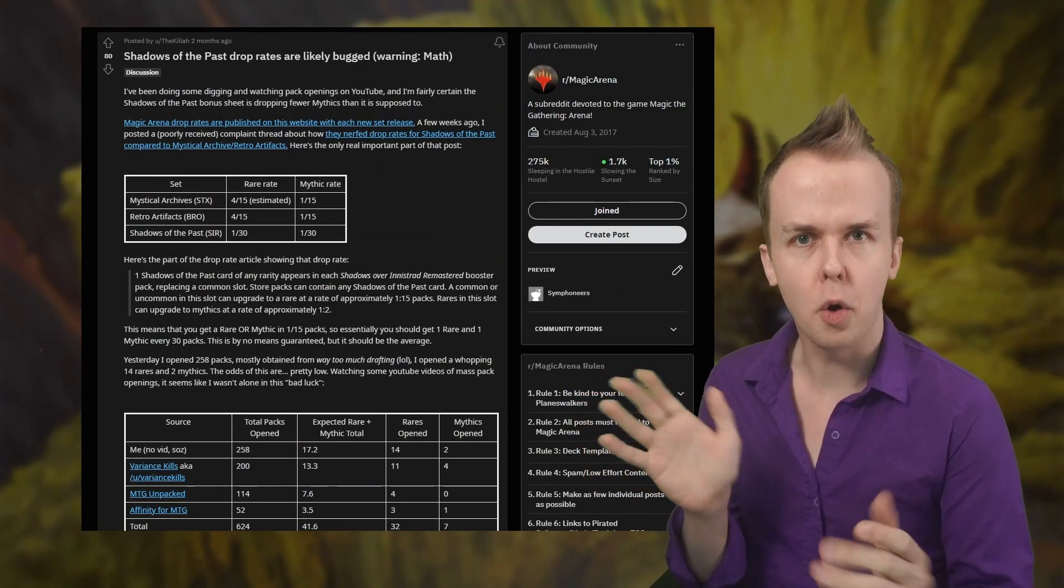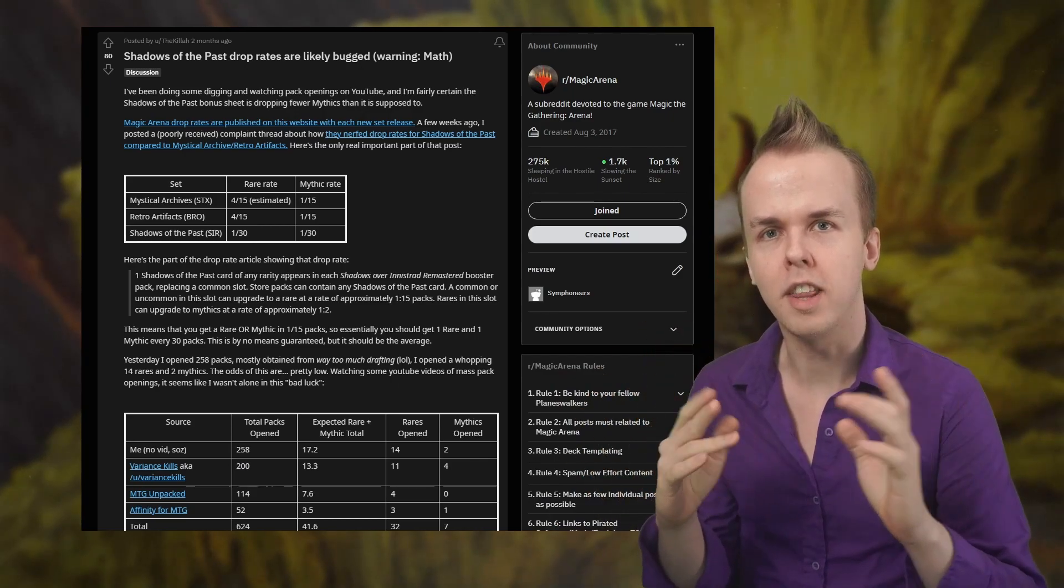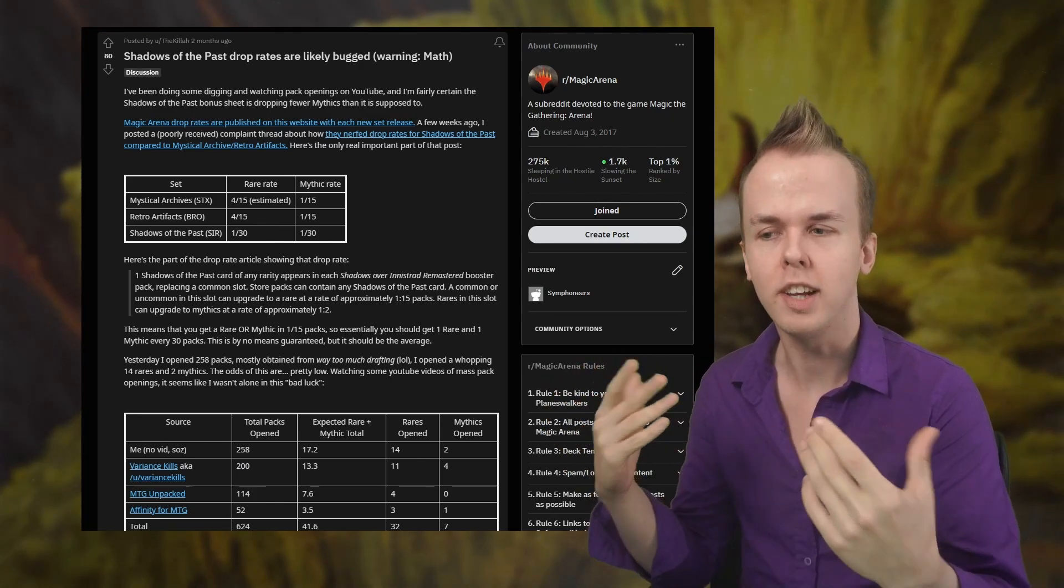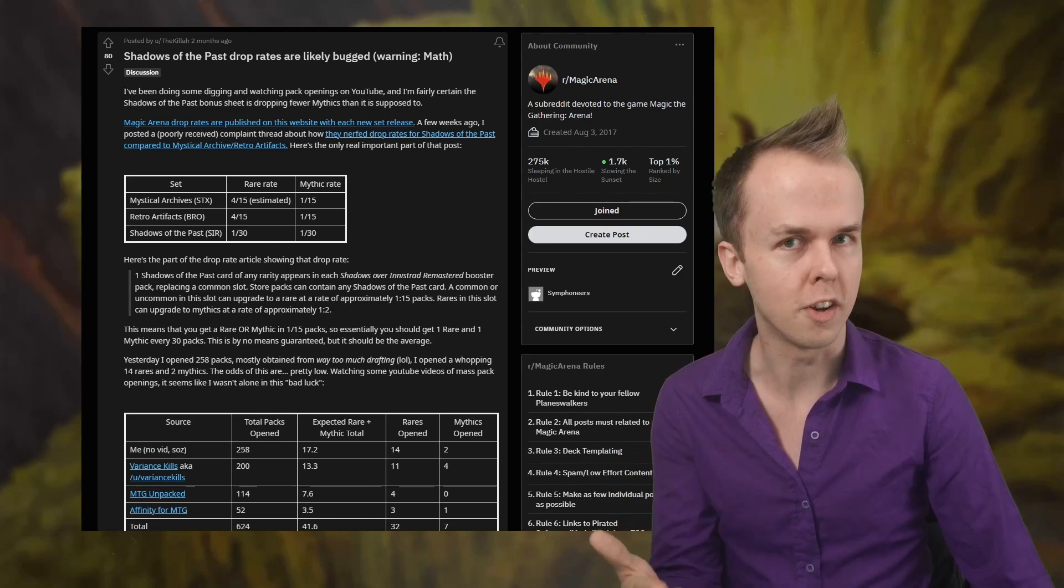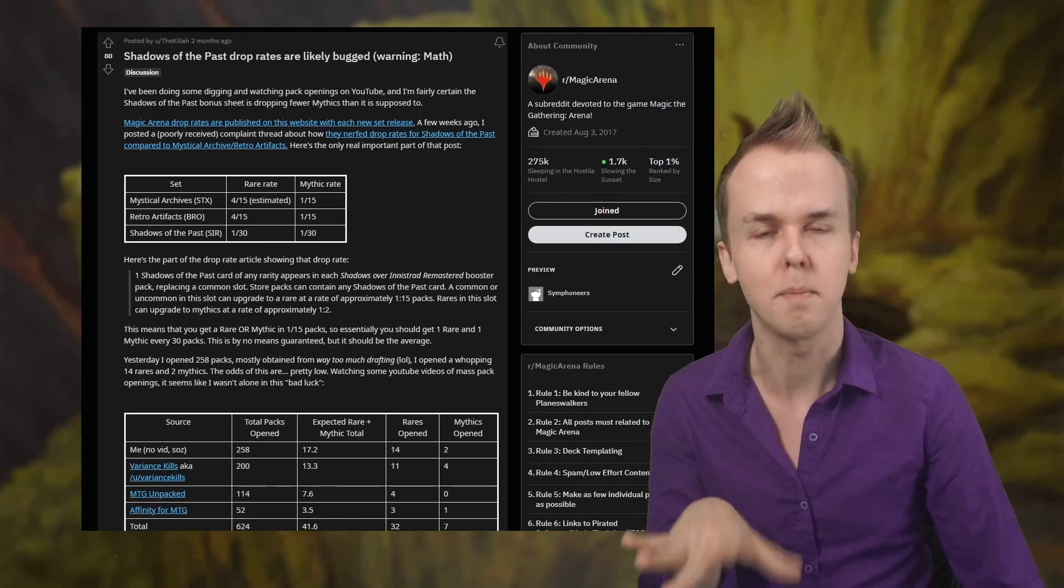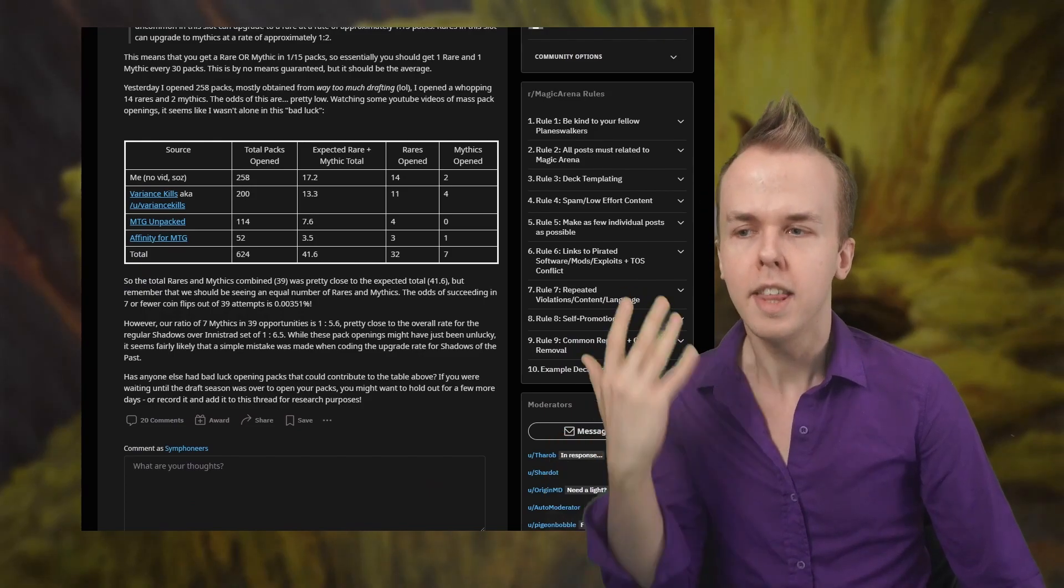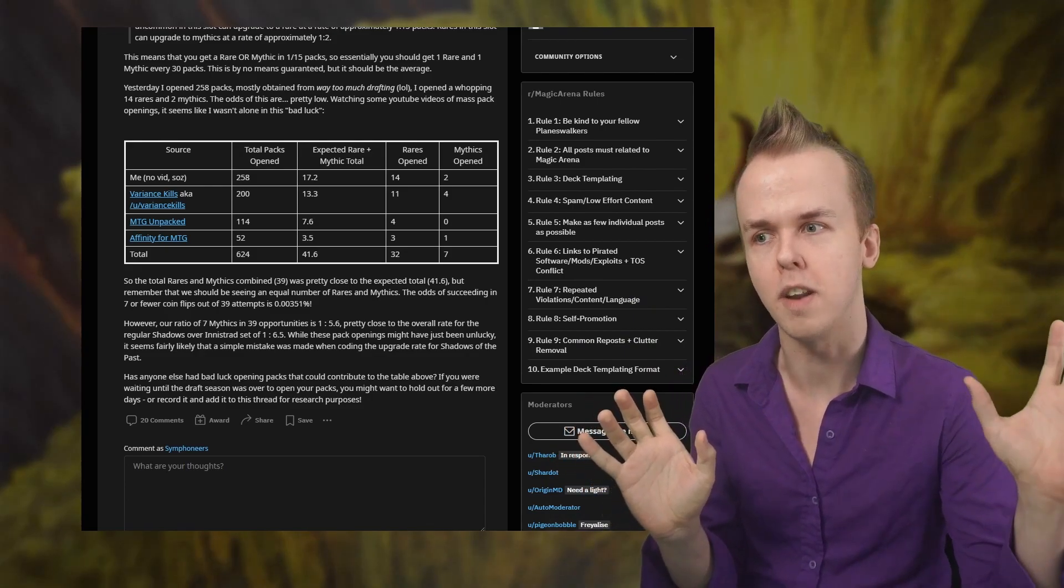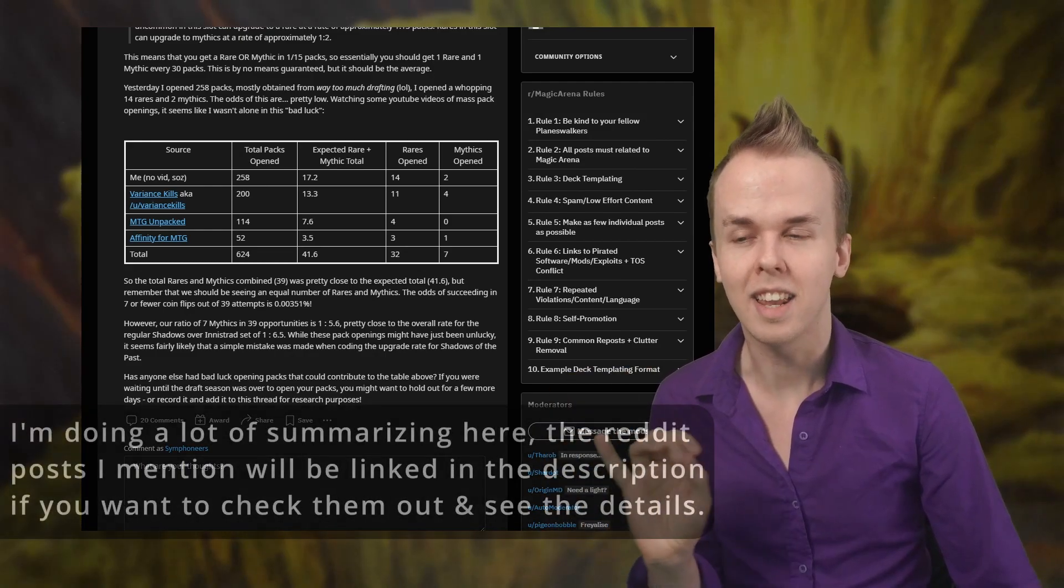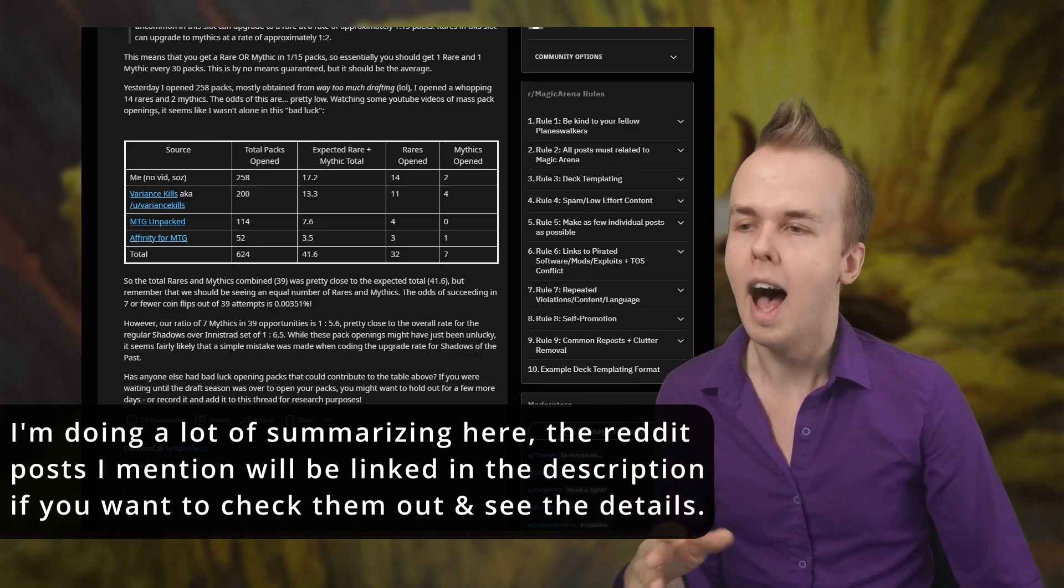About two months ago Reddit user TheKilla noticed these throwback mythics on the Shadows of the Past bonus sheet like Grizzlebrand and stuff, it seems really difficult to actually get them from packs. I'm going to start tracking my information and taking a closer look at this. This is in addition to them just having a worse drop rate by default than some prior bonus sheets. They tracked it and they found that across 624 packs, they also pulled in additional information from pack opening videos on YouTube. Across all those packs there were only seven mythics rewarded, which is I believe like a third of how many there actually should have been.